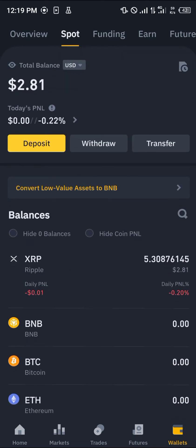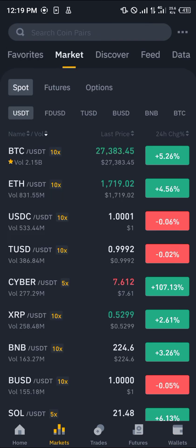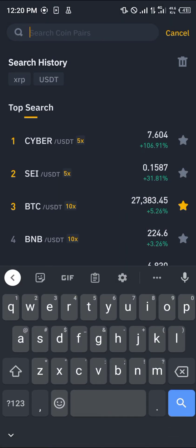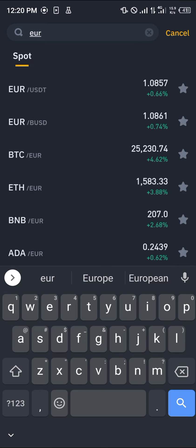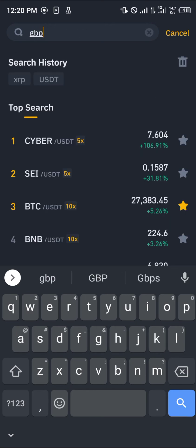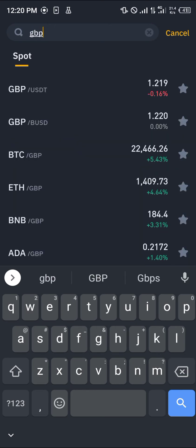Once you've gotten some USDT, head back to the markets and search for your fiat currency. Based on your region — for people looking to trade euro, simply search for euro and you'll notice that USDT works well with euro, it also works well with BUSD and Bitcoin. If you search for GBP it works the same way — GBP/USDT, GBP/BUSD, and GBP/Bitcoin.